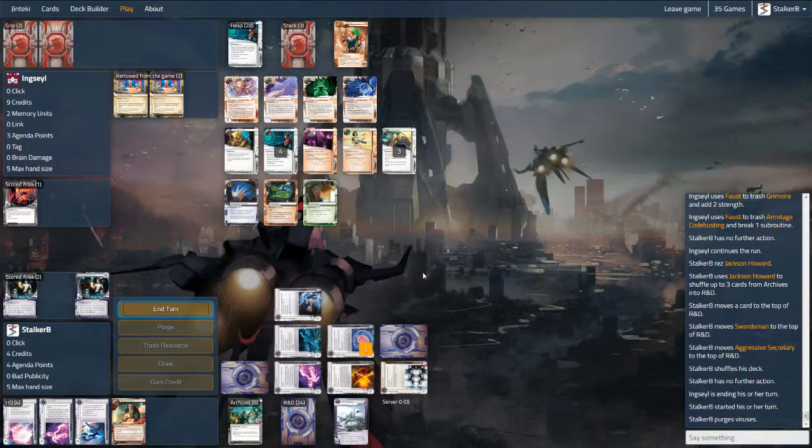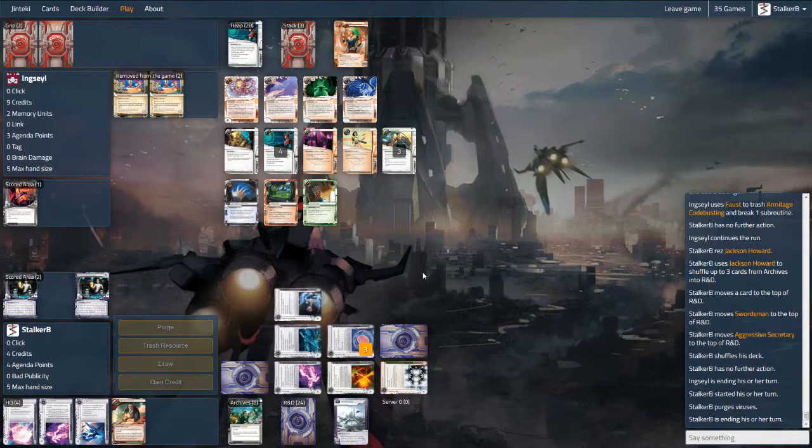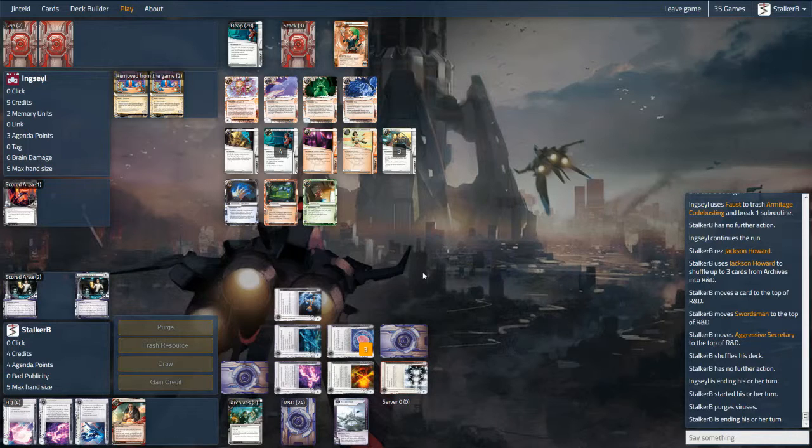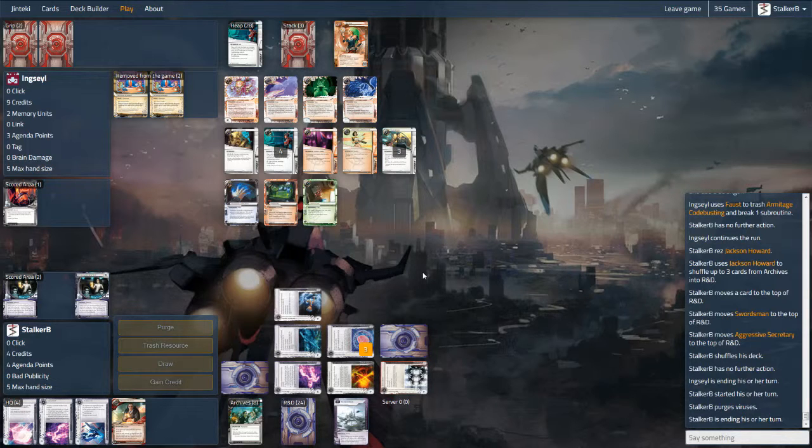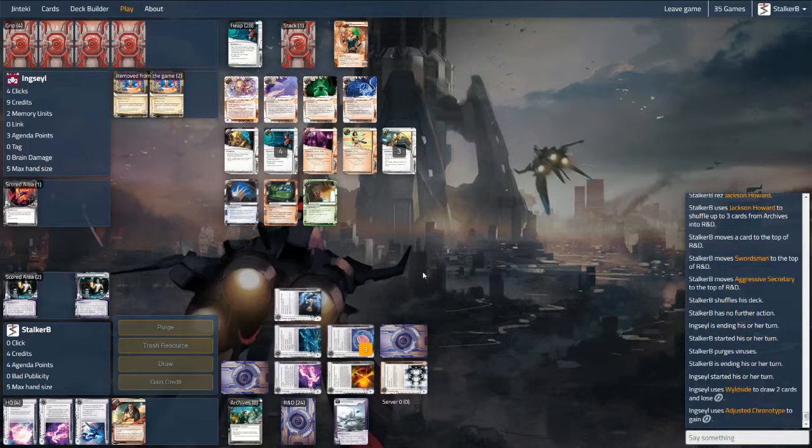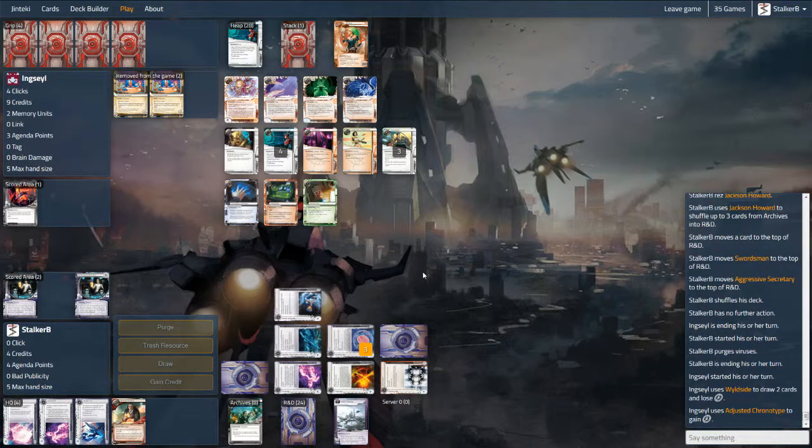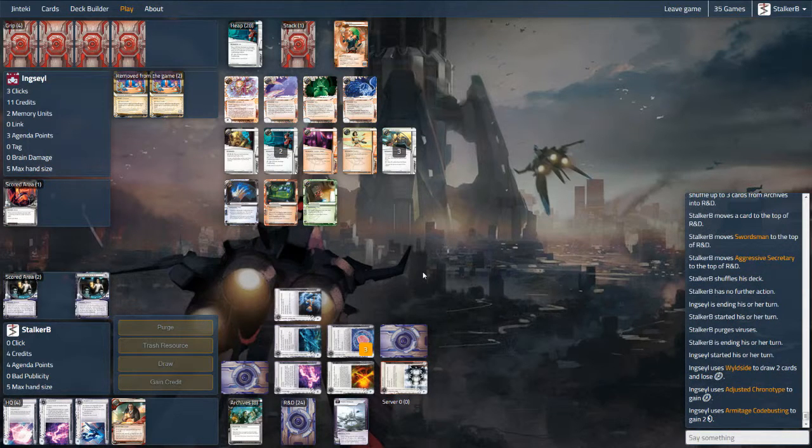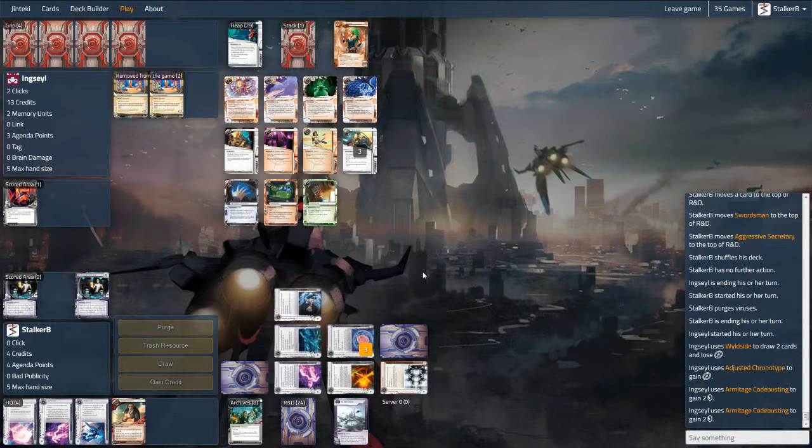So here I pull a Mushin but nothing to Mushin out. So my best bet is to stop any further deep digs into R&D. He'd probably spend this turn building up, I'll spend my turn building up. He's slightly better set up than I am, but depending on what cards come up, I'll look at improving scoring remote and R&D protection.